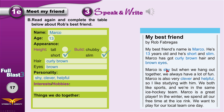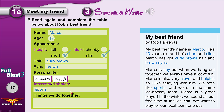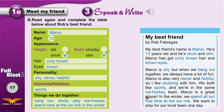His personality: shy, clever, and helpful. His interests — the things he enjoys doing in his free time — he enjoys sports. The things that Rob and Marco do together: they play at the ice rink, they hang out, and they study together.